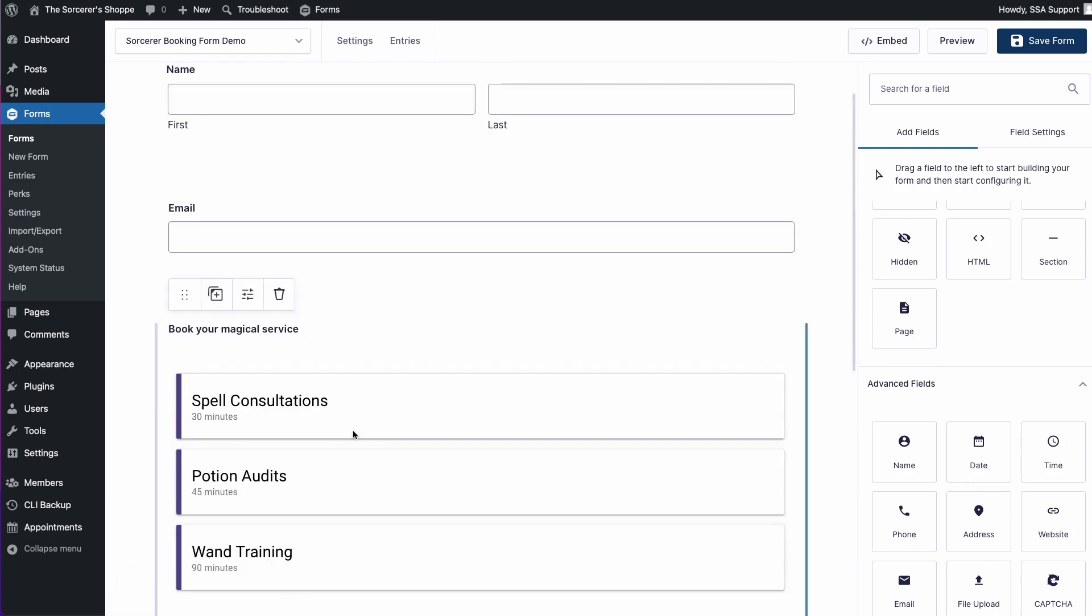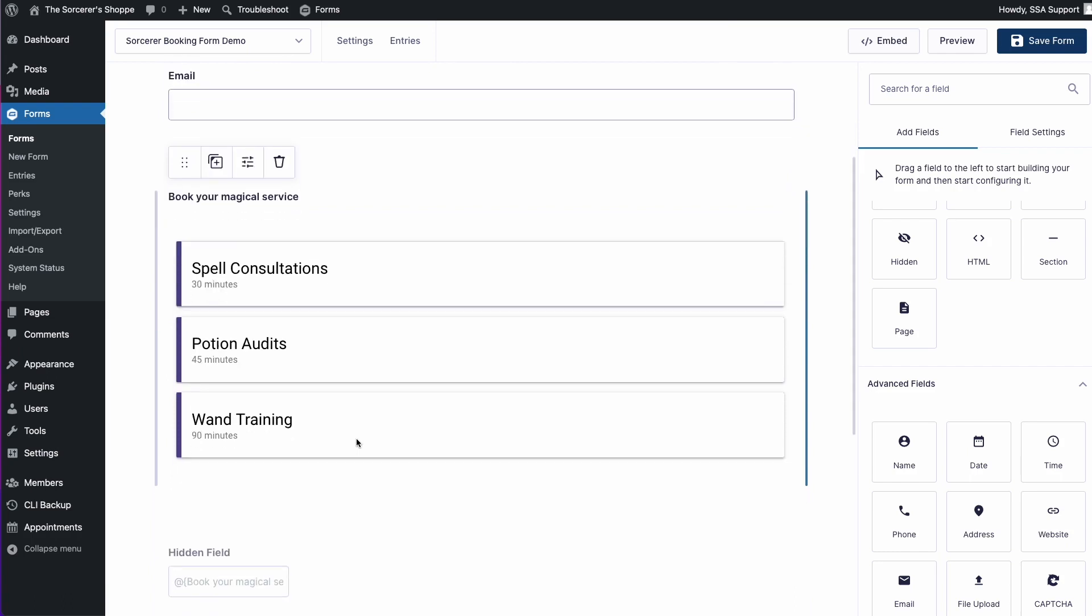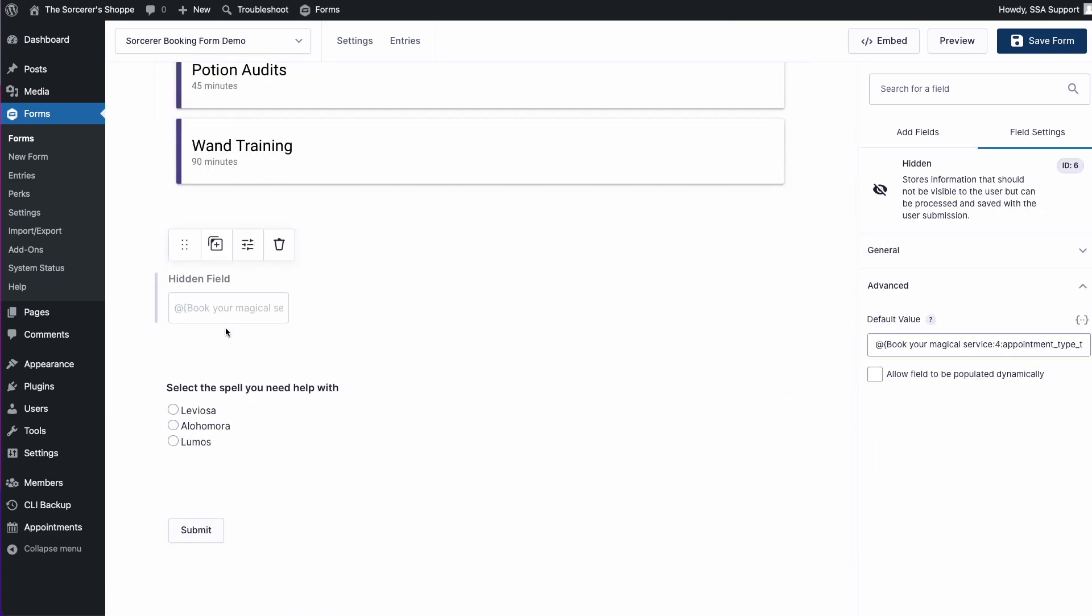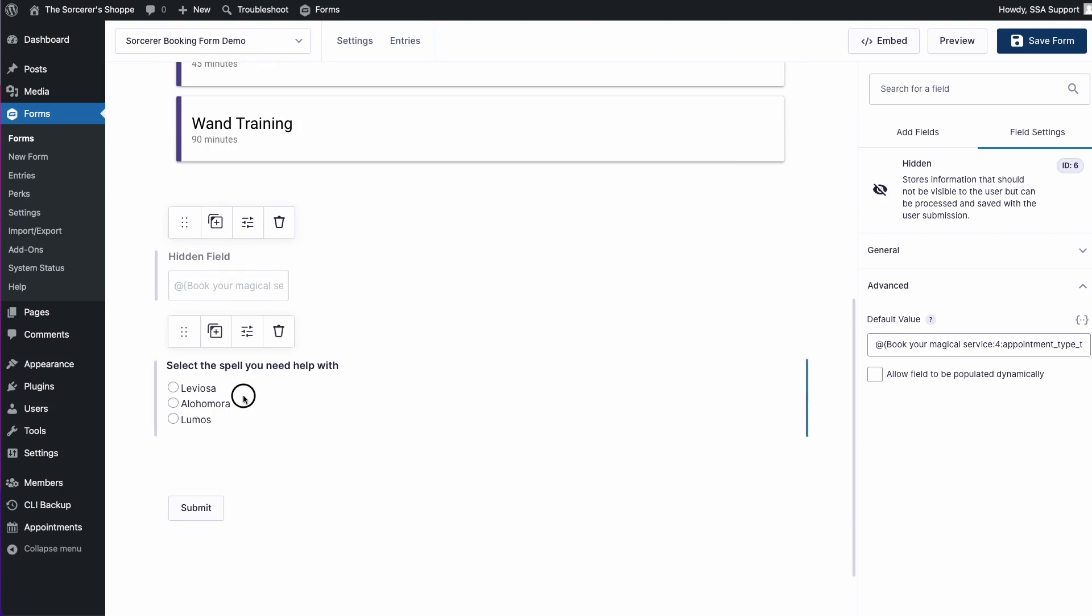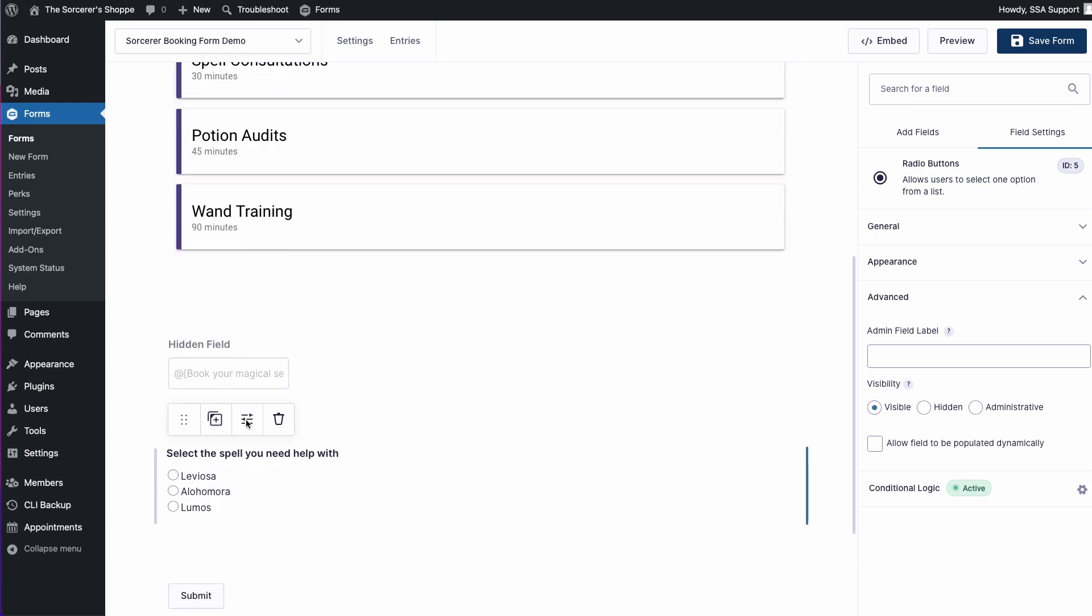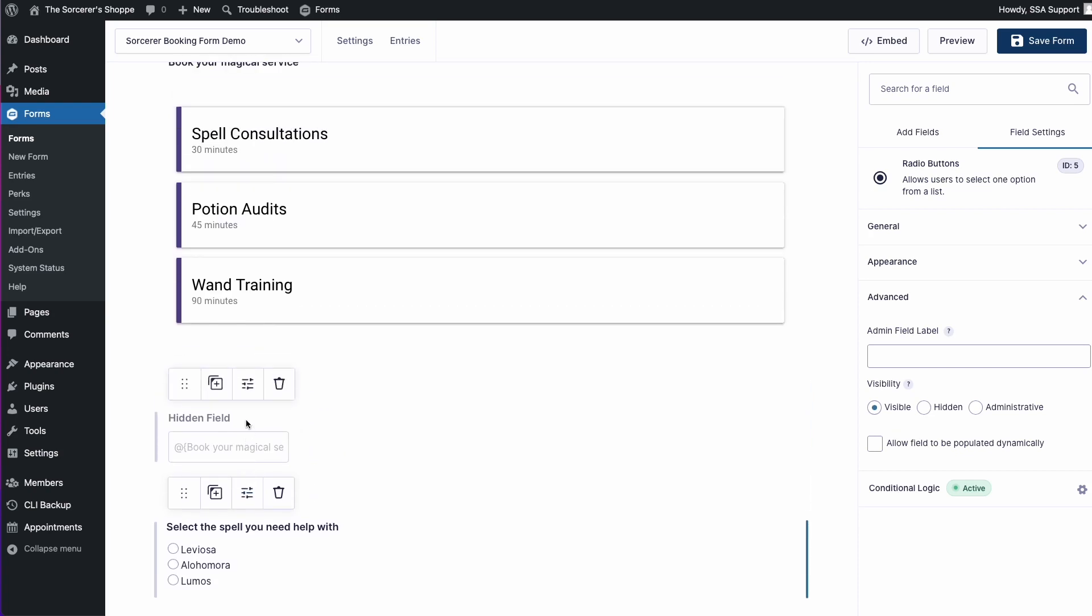So here I have my name and email fields that are required for SSA to work properly. I have my SSA appointment field set up correctly. I have my hidden field that holds my merge tag, my live merge tag. And I have my radio button field that holds the list of spells. And again, we conditionally want to show this just based on the appointment type or the calendar that the user books with.